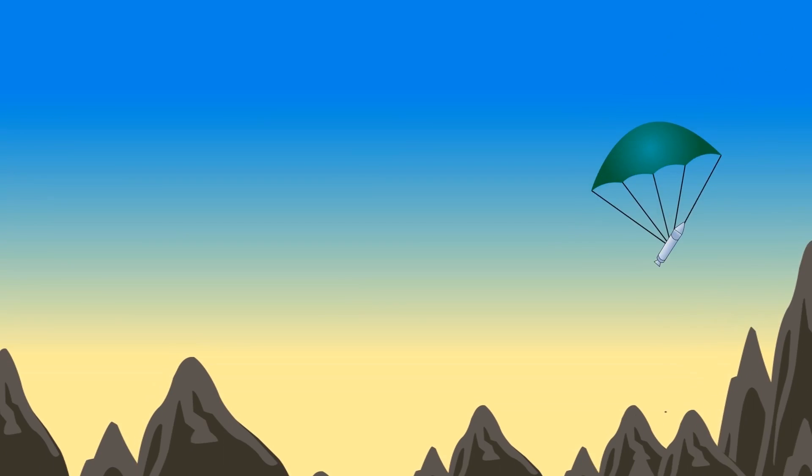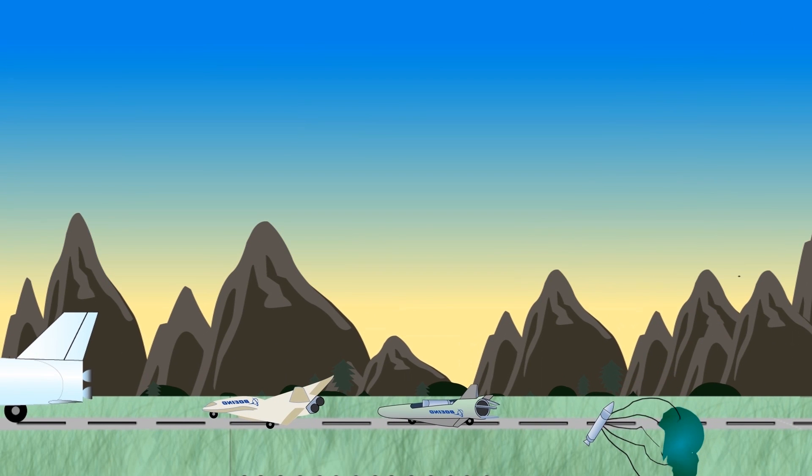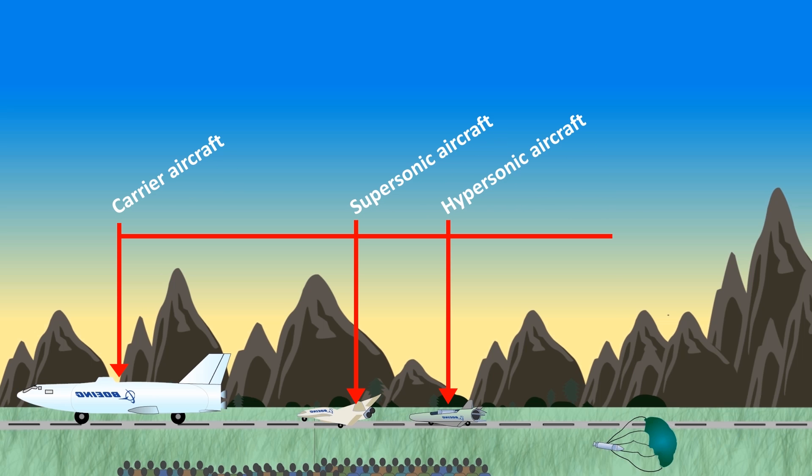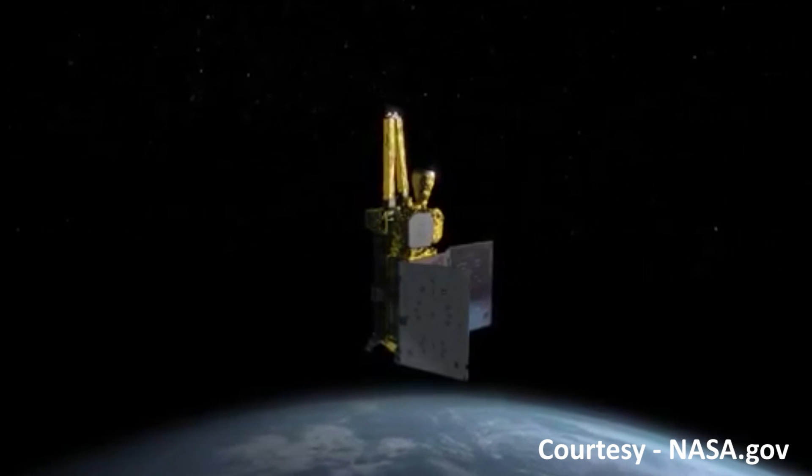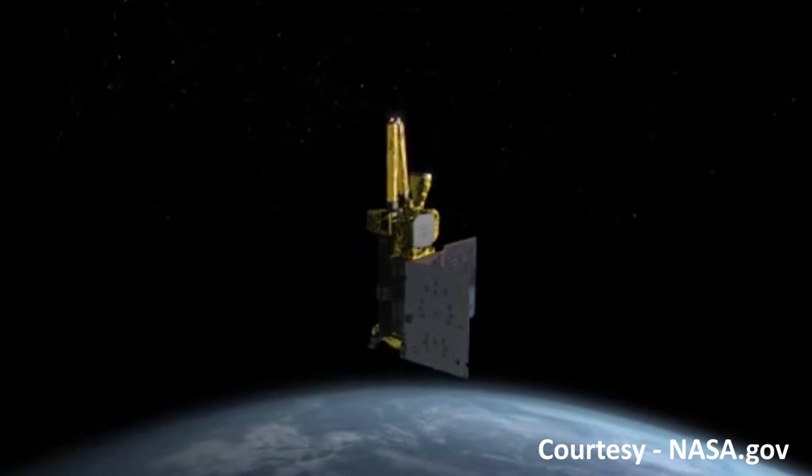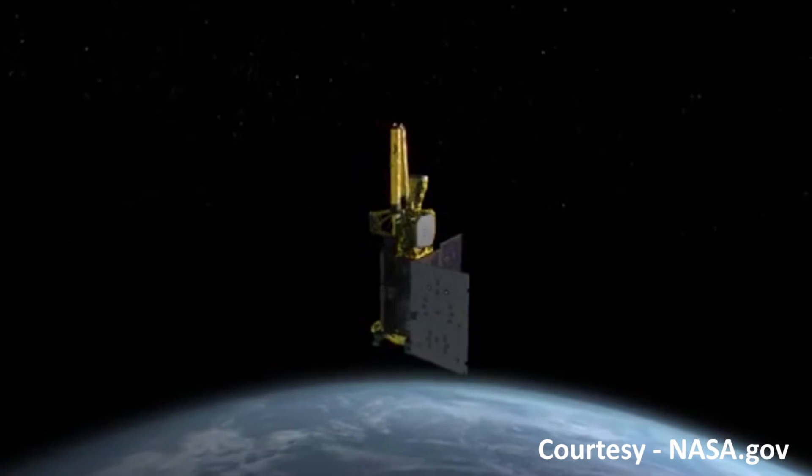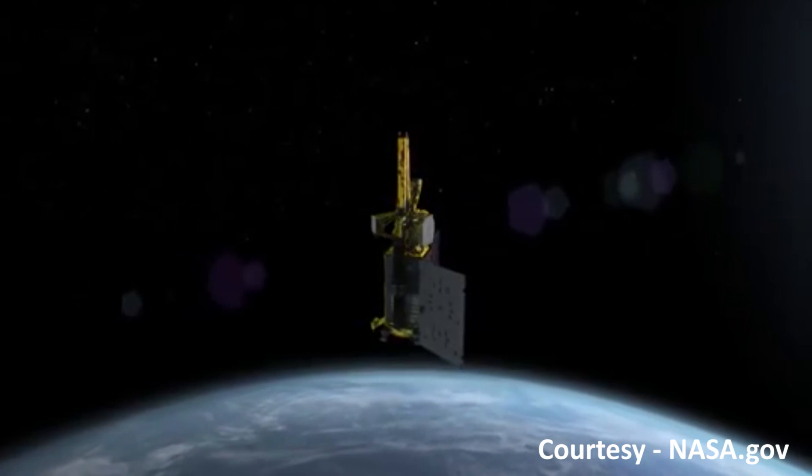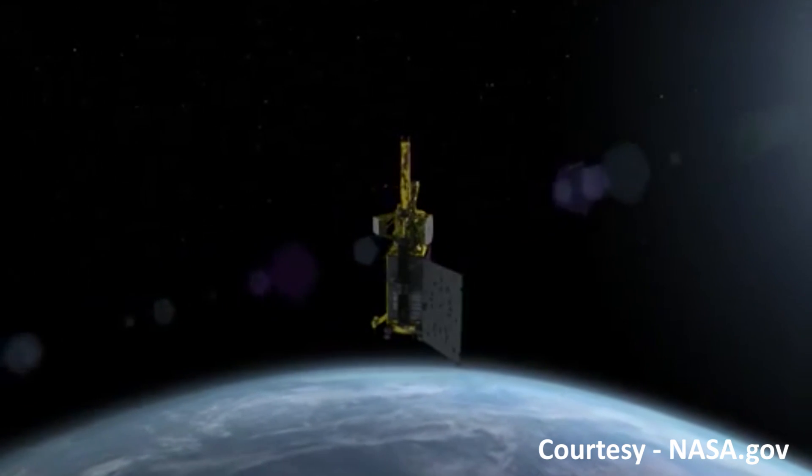All the components, including the rocket, return safely to the ground and may be reused for launching more satellites. This launch system will bring down the costs threefold and usher in the new age of satellite communication.